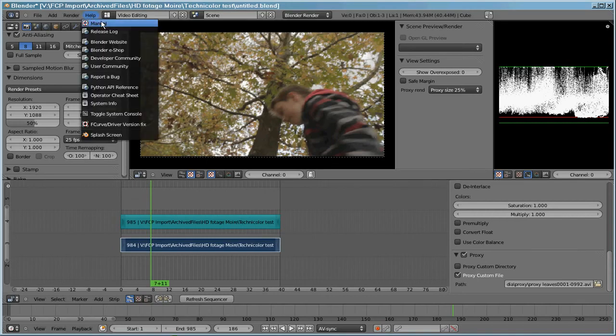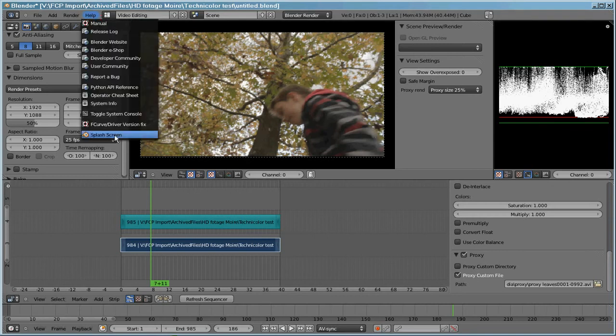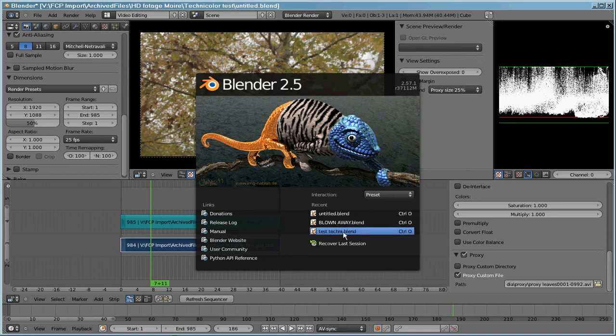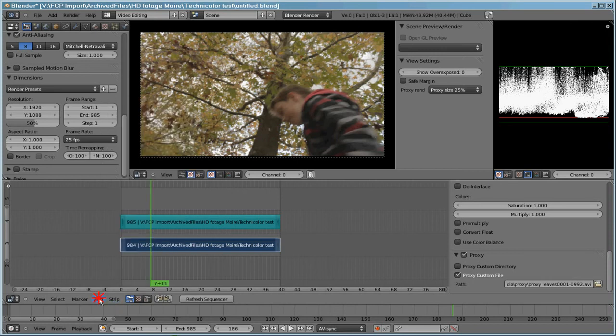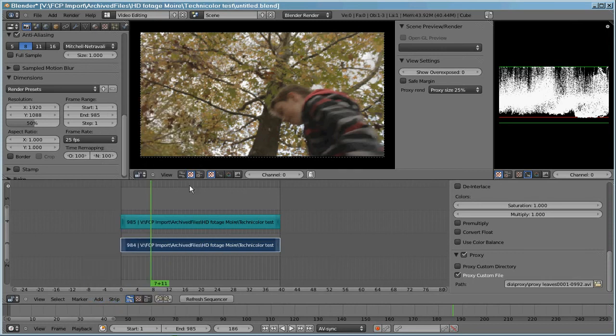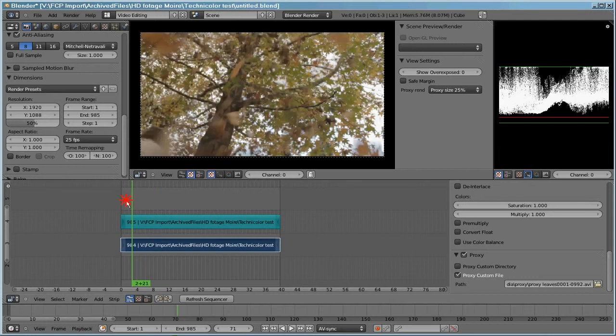I've got Blender loaded up, and which version of it, let's have a look at the splash screen. This is 2.5 release 3.7.1.1.2. This is incorporated a wonderful new tool called the adjustment layer. I'm going to add effect strip adjustment layer. Adjustment layers are great things, they allow you to fix your footage.